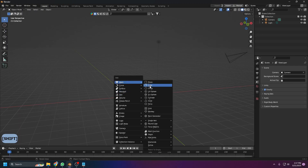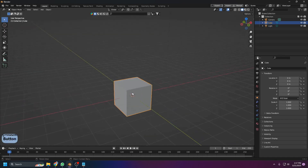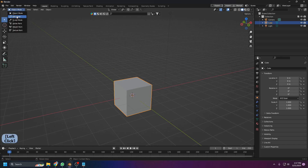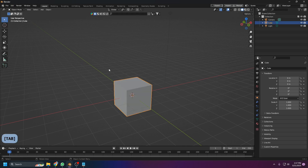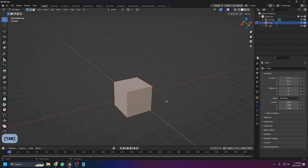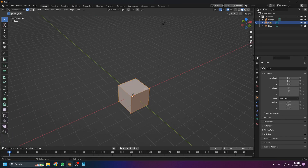Now let's look at Edit Mode, which is used to edit the geometry of an object. We start in Object Mode where we select objects. To enter Edit Mode, click the mode dropdown and choose Edit Mode, or press the Tab key to toggle between Object Mode and Edit Mode.